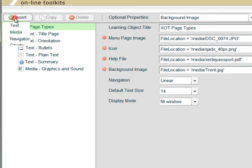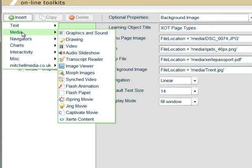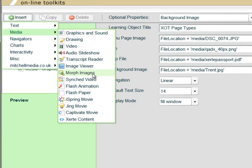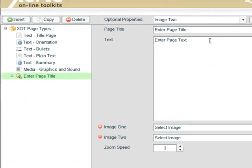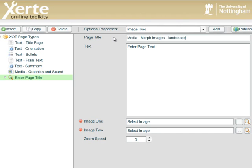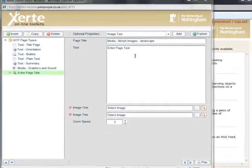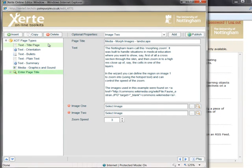So we select Image, Media, and Morph Images. Page Title is always going to copy and paste that in. And the text for the images, we're going to copy and paste that in. We'll explain this a bit further shortly.